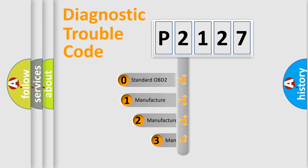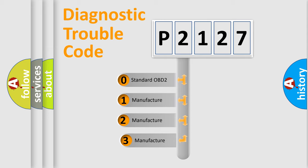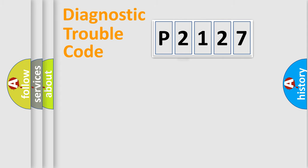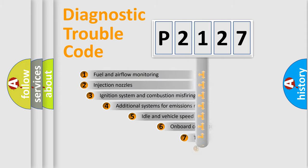If the second character is expressed as zero, it is a standardized error. In the case of numbers 1, 2, or 3, it is a more specific expression of the car-specific error.